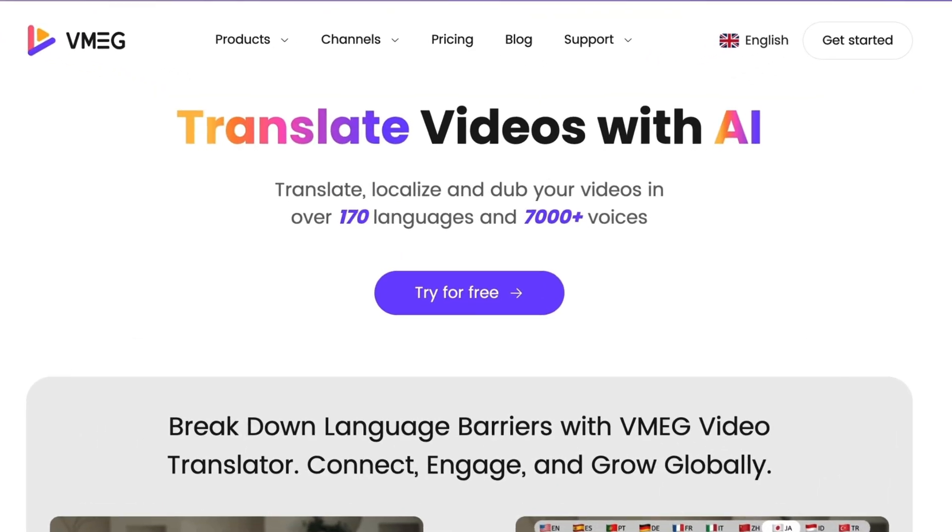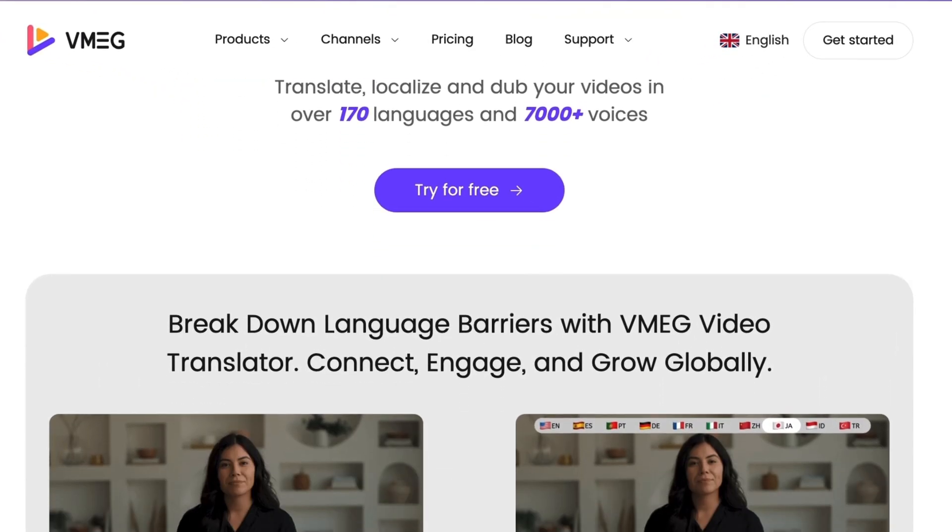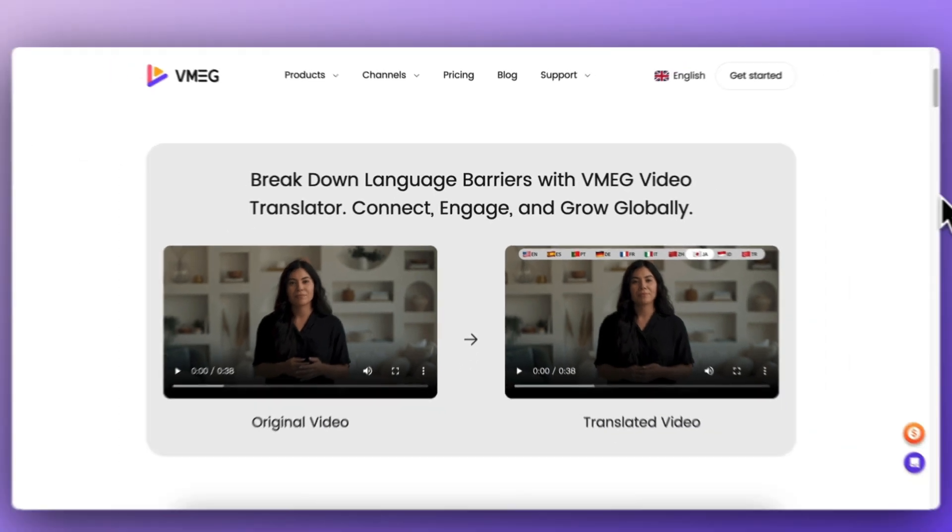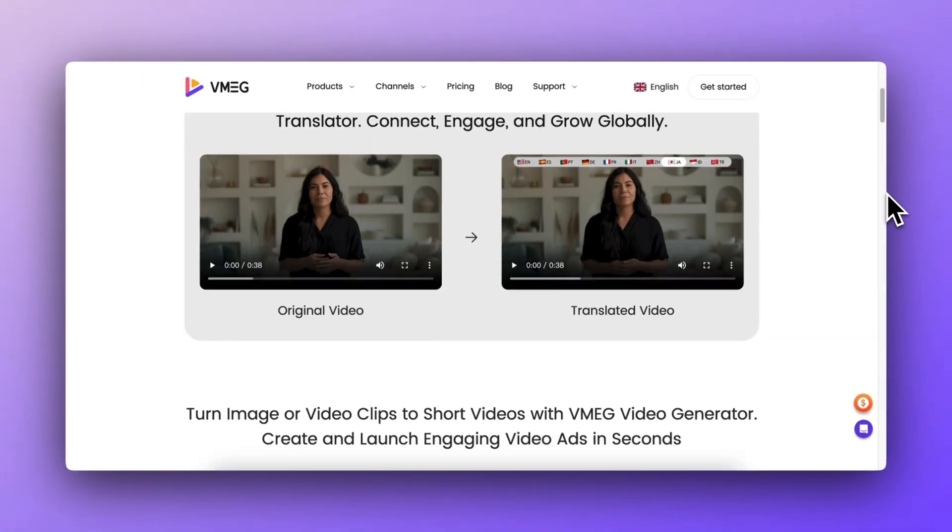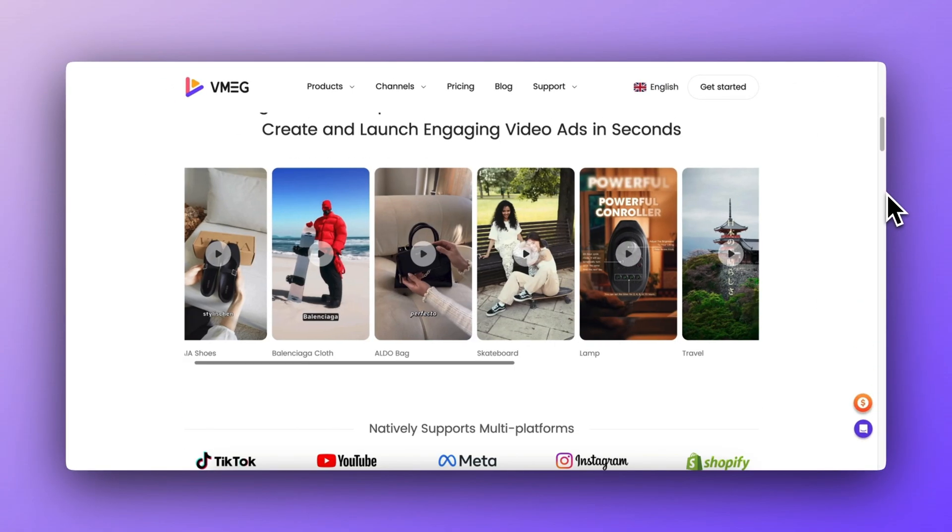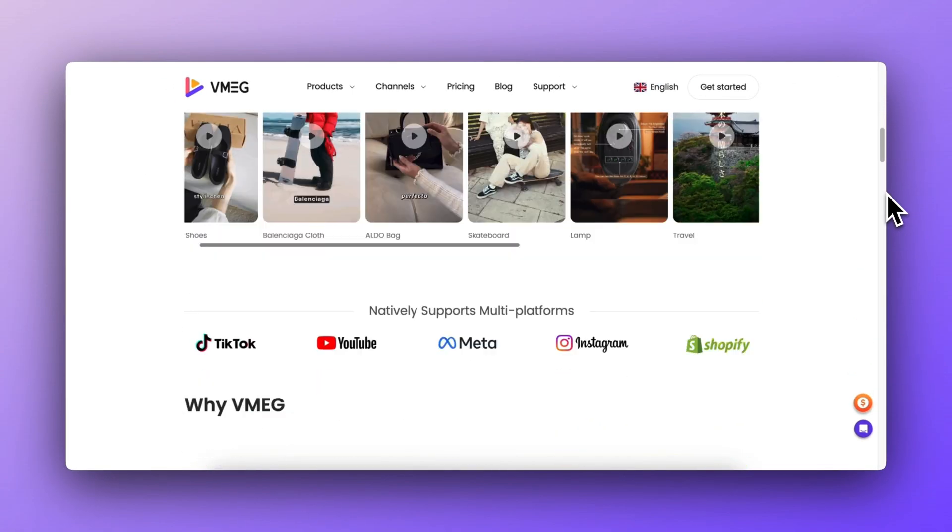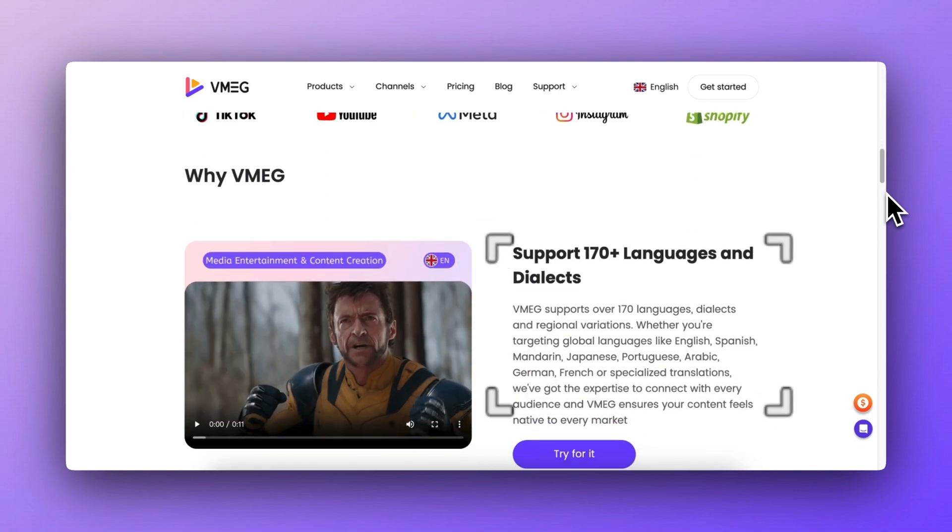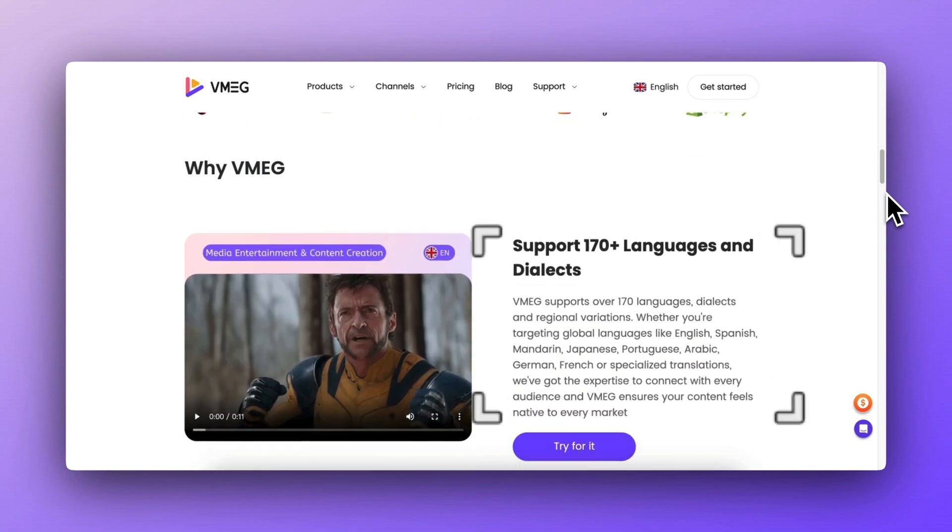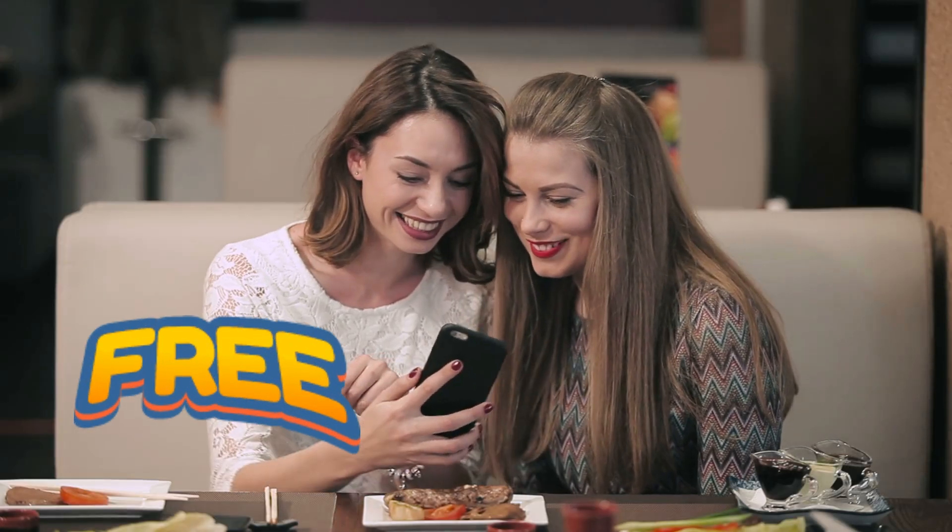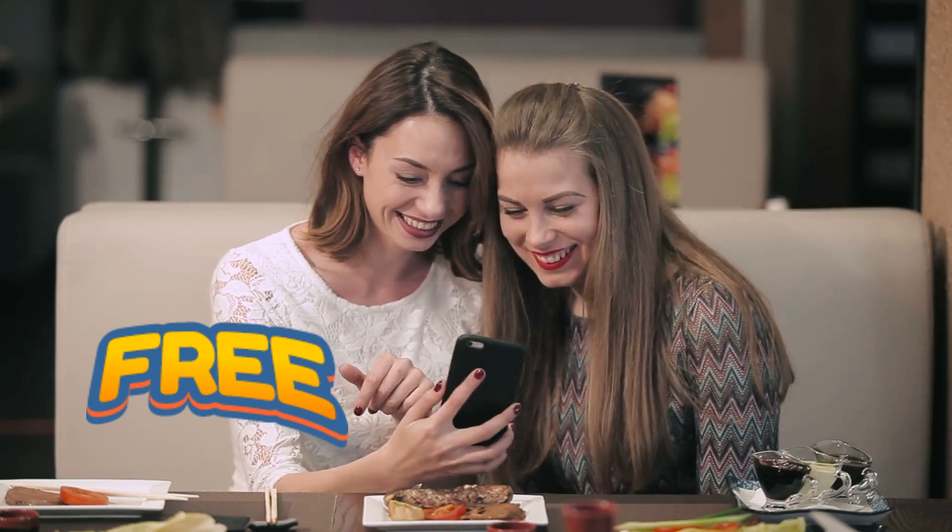The tool we're talking about is called VMEG. VMEG's main feature is its video translation. It currently supports translations in over 170 languages, making it suitable for all kinds of scenarios. The best part? It's free to try.